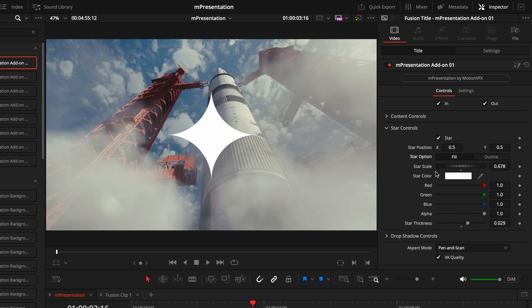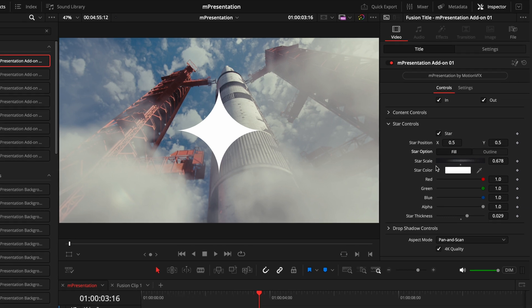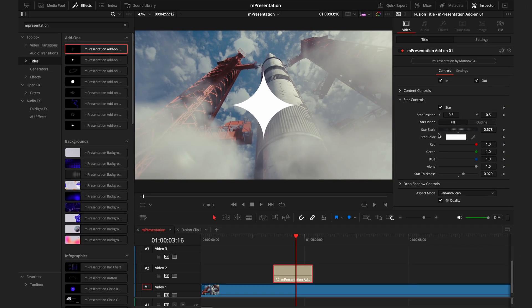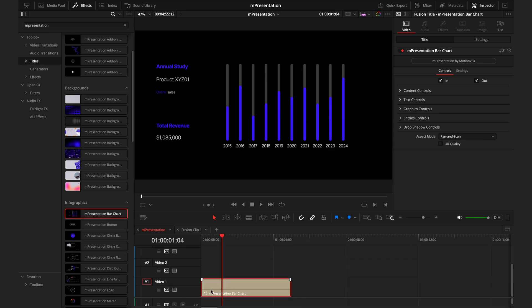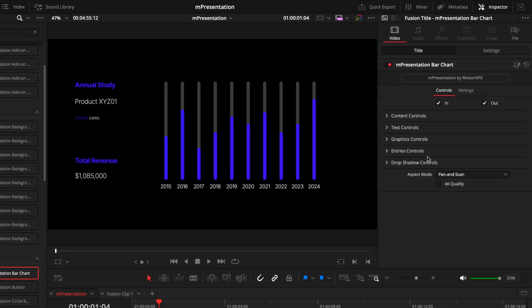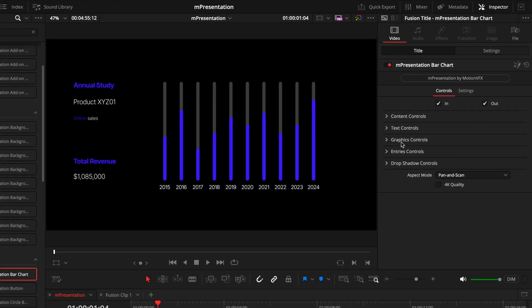So in this add-on section, the controls are going to be quite simple. But when you go into the infographic section, you'll see a different story. Now don't panic, I haven't forgotten about this background section. I will come back to that as they operate ever so slightly differently. But as you can see, there are a lot more tabs going on compared to the add-ons. So again, the first thing we'll do is check this 4K quality box.